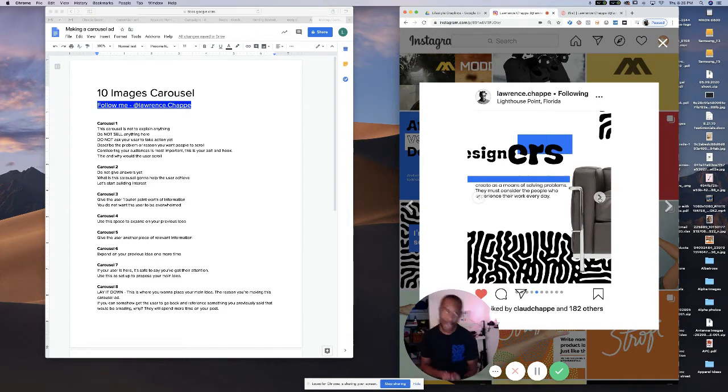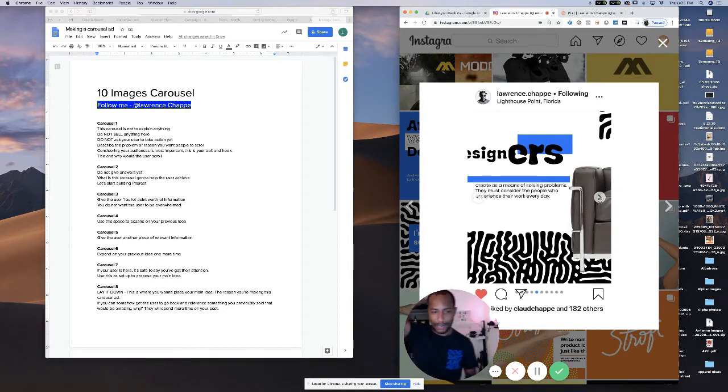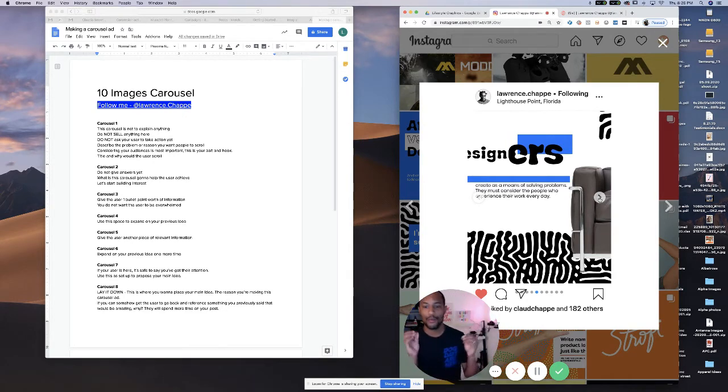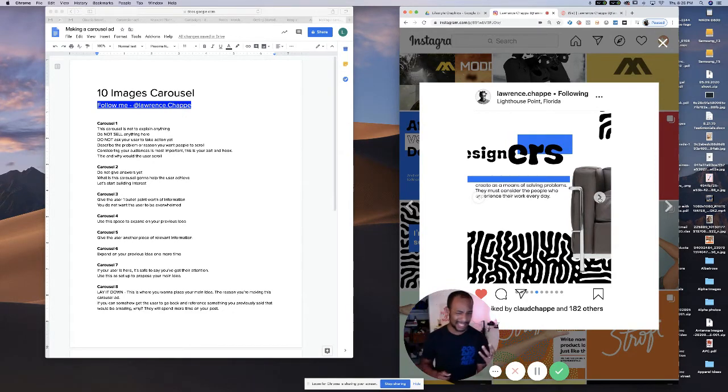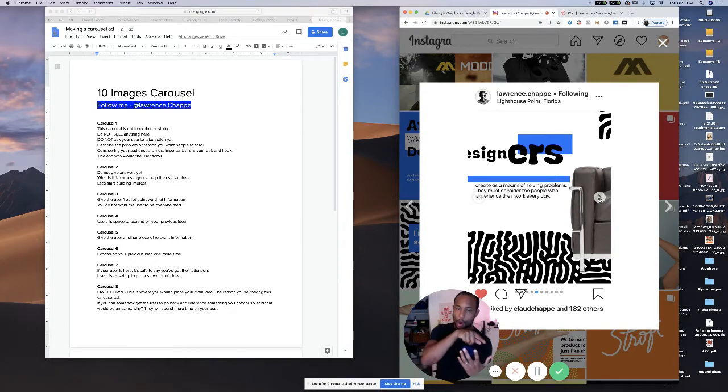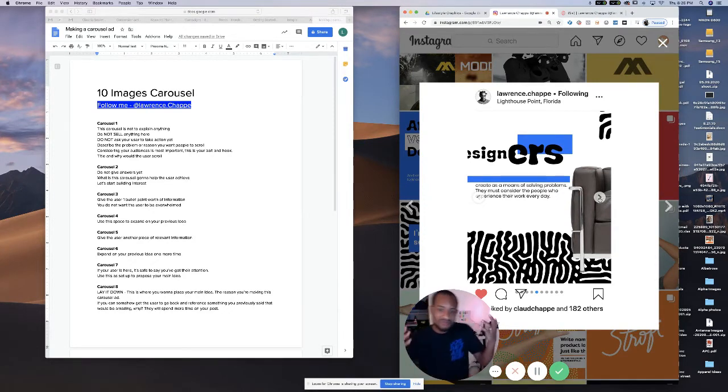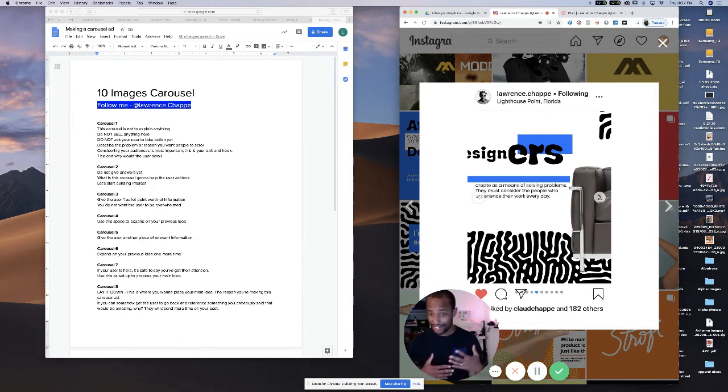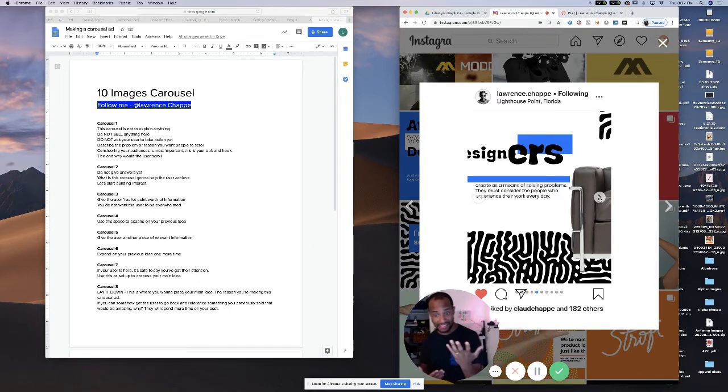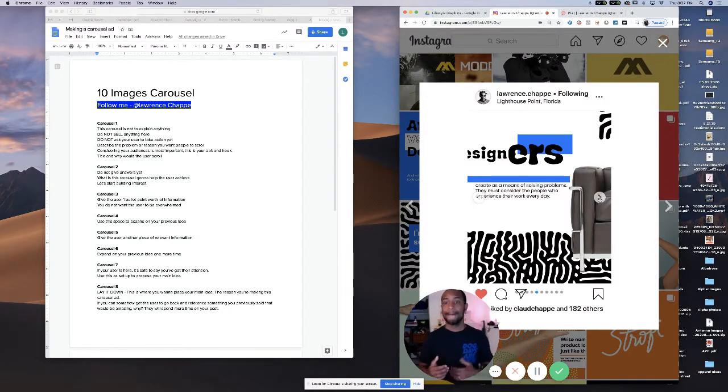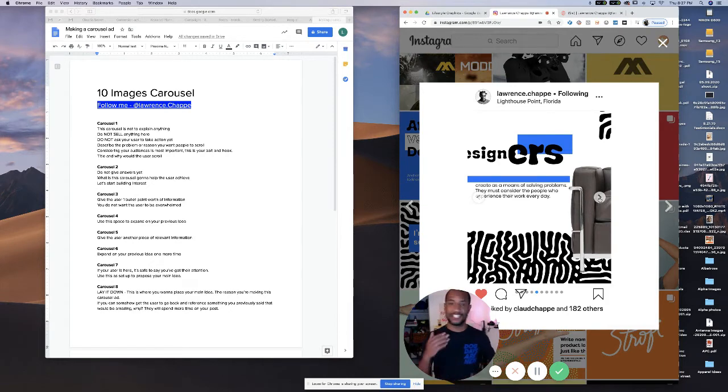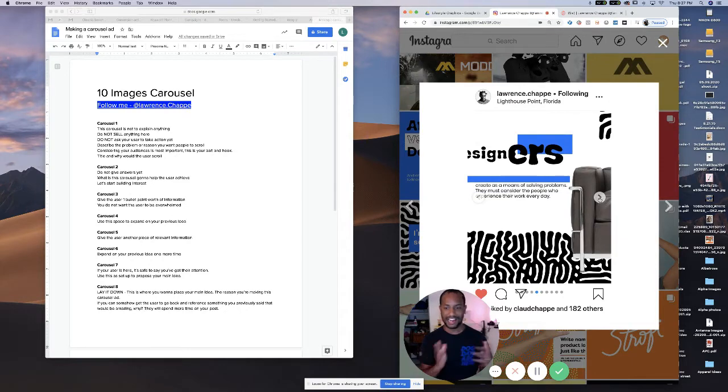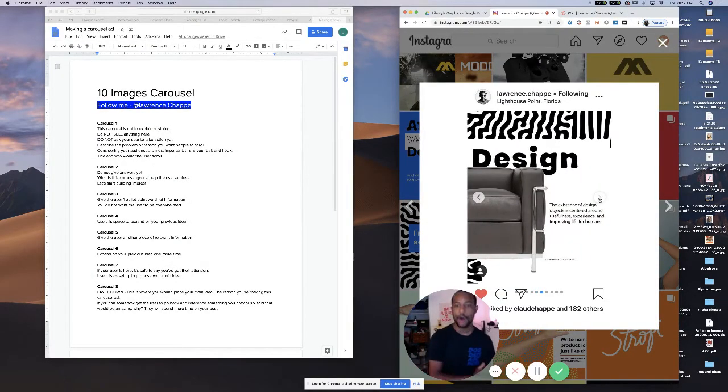Carousel number five. So on carousel number five, you want to give the user another piece of relevant information. This information can support number three or contrast number three. It's up to you. It really going to depend on your strategy or what you're selling or what this is about. If this is a product, it's going to most likely be supporting. But if it's just something like ideas, like I'm sharing here, it might be something that is contrasting.